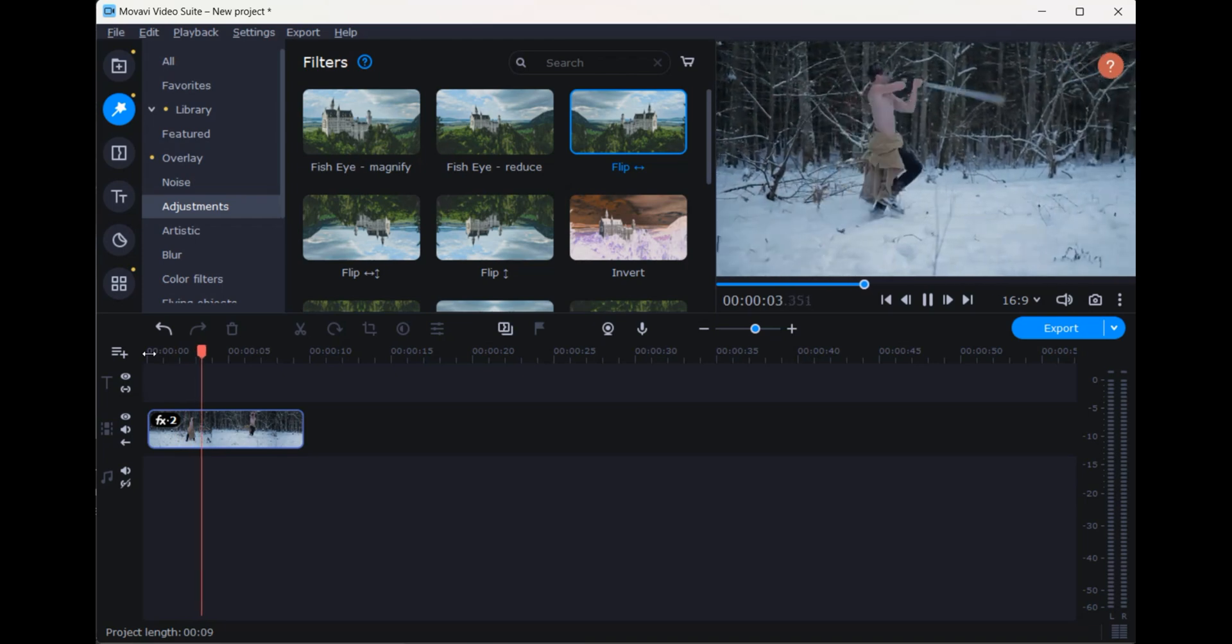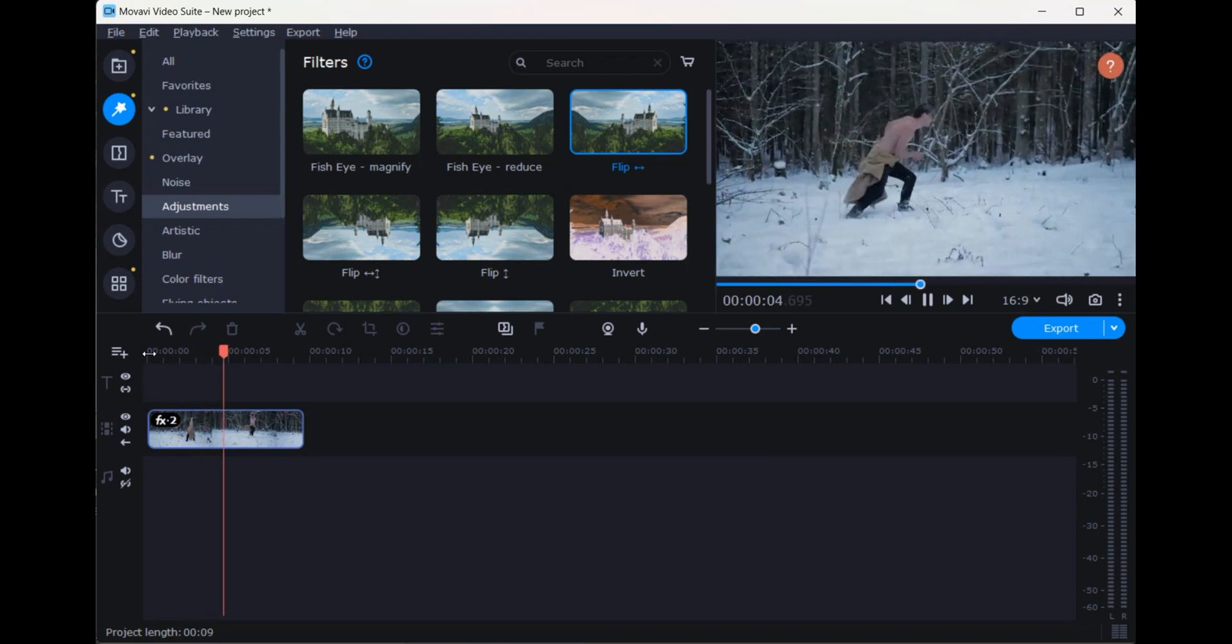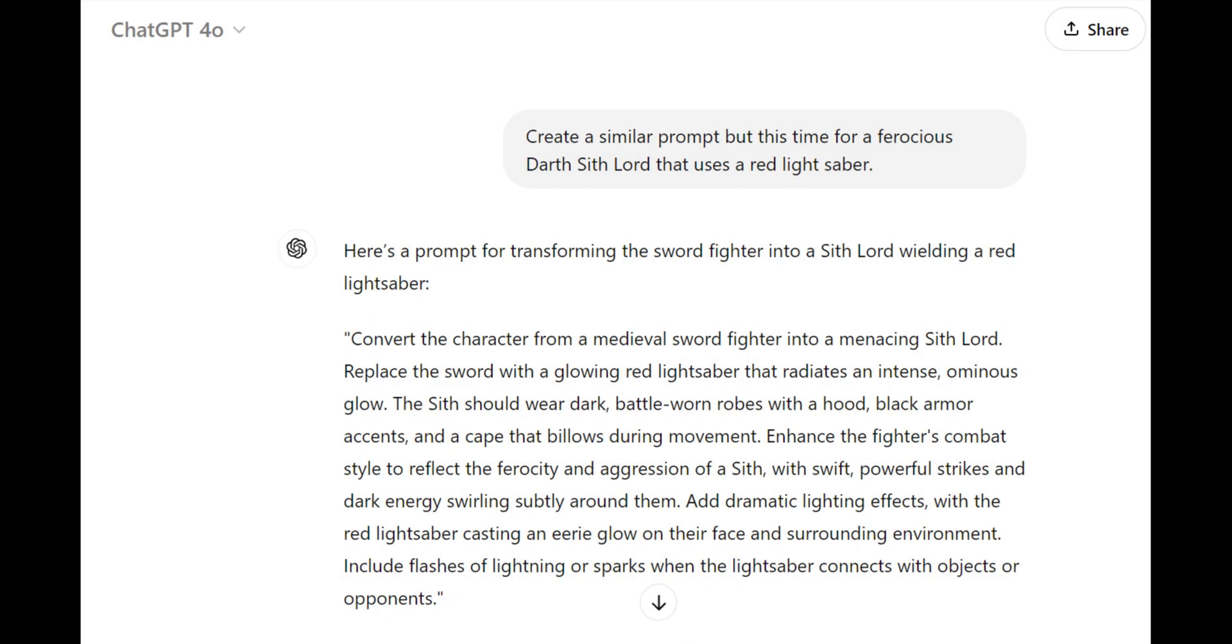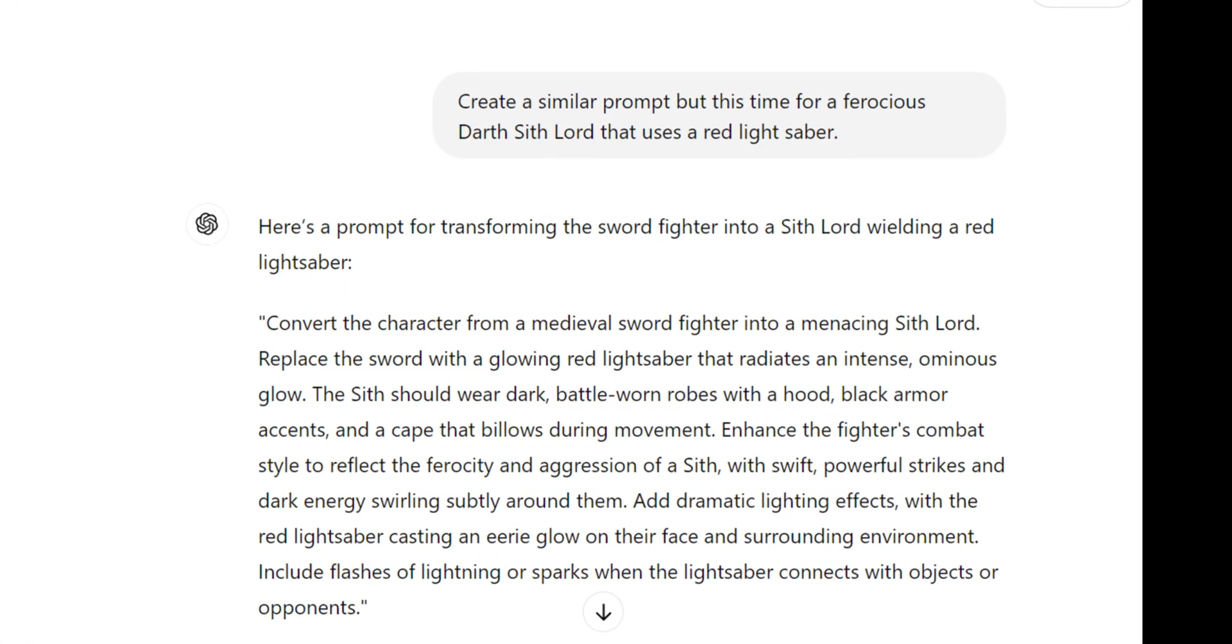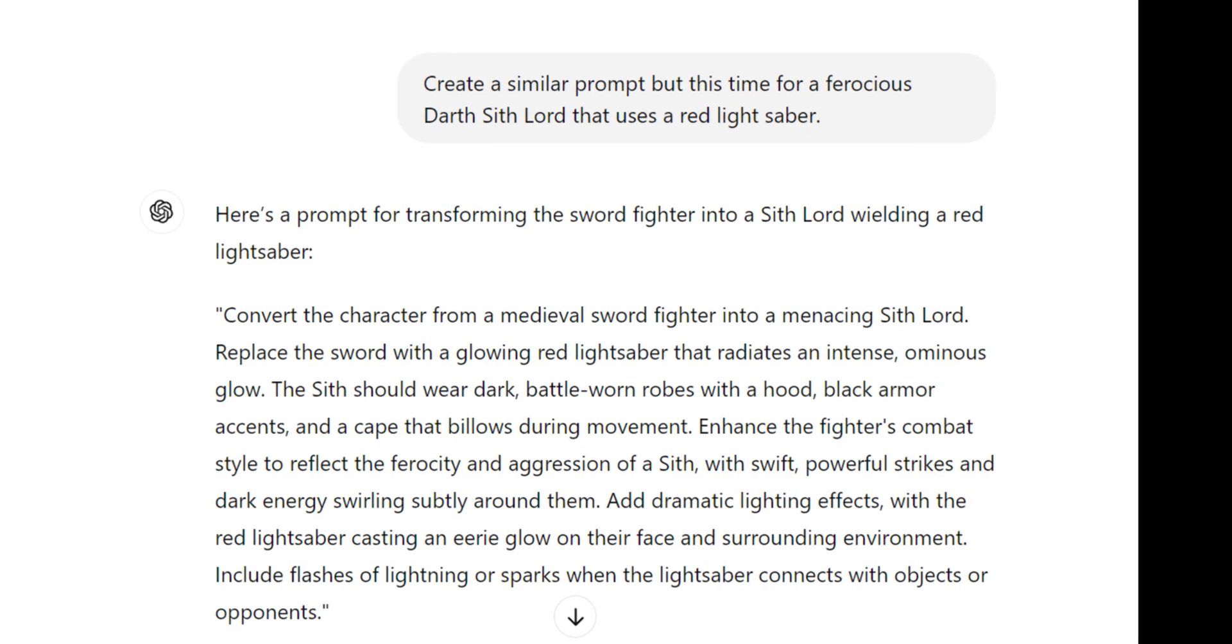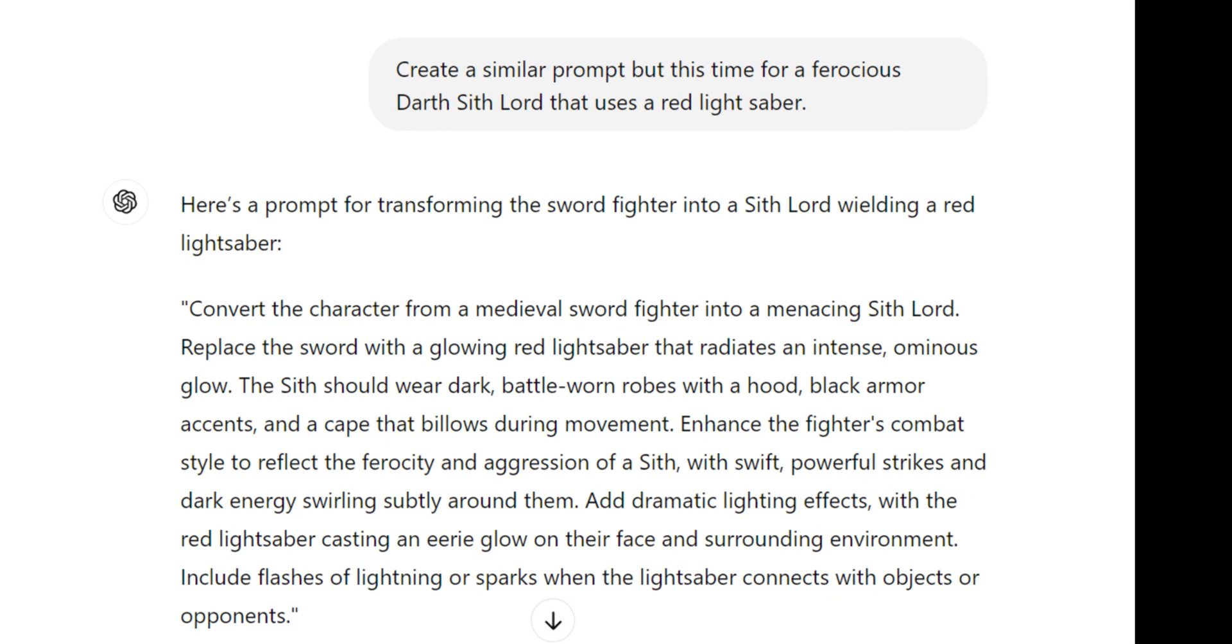This is where things get really interesting. We create a second prompt in ChatGPT based on the first prompt for this new opponent that we want to add to our video.